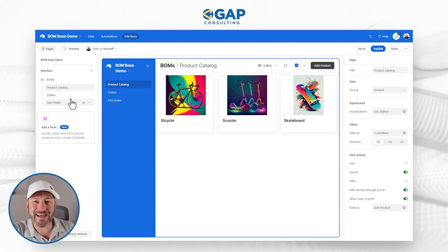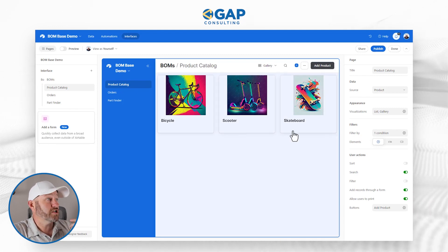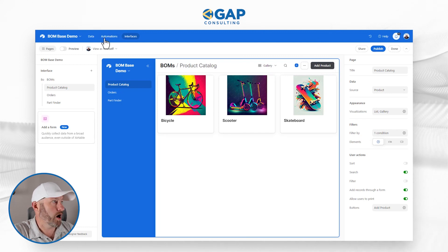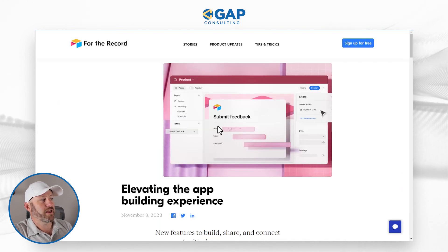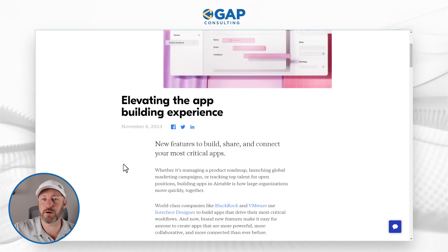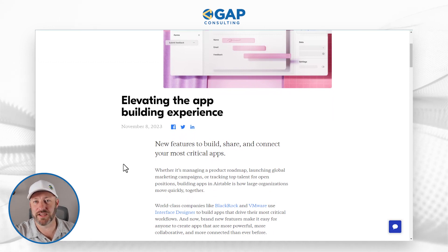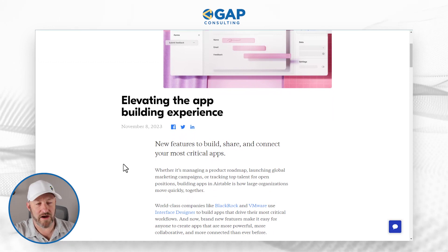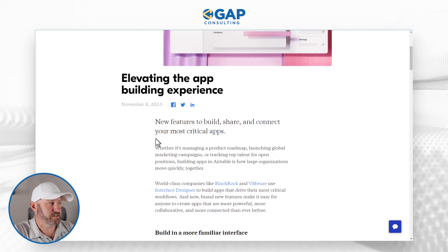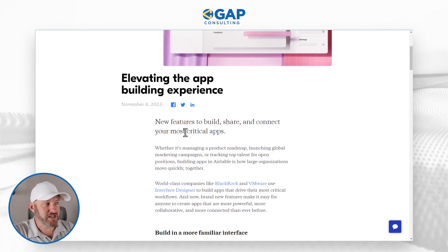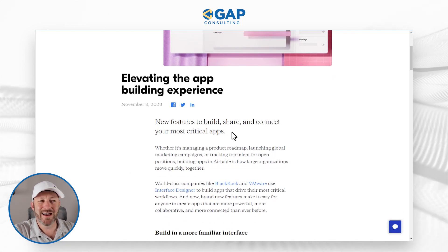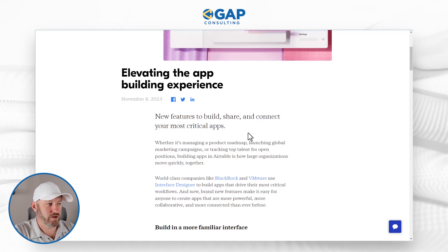Inside of this, we have some new changes. I want to start by taking us over to the Airtable blog. Over here on 'Elevating the App Building Experience' — we'll include a link to this blog post wherever you found this video — here are the key components: they're announcing new features for the building, sharing, and connecting of your most critical apps.